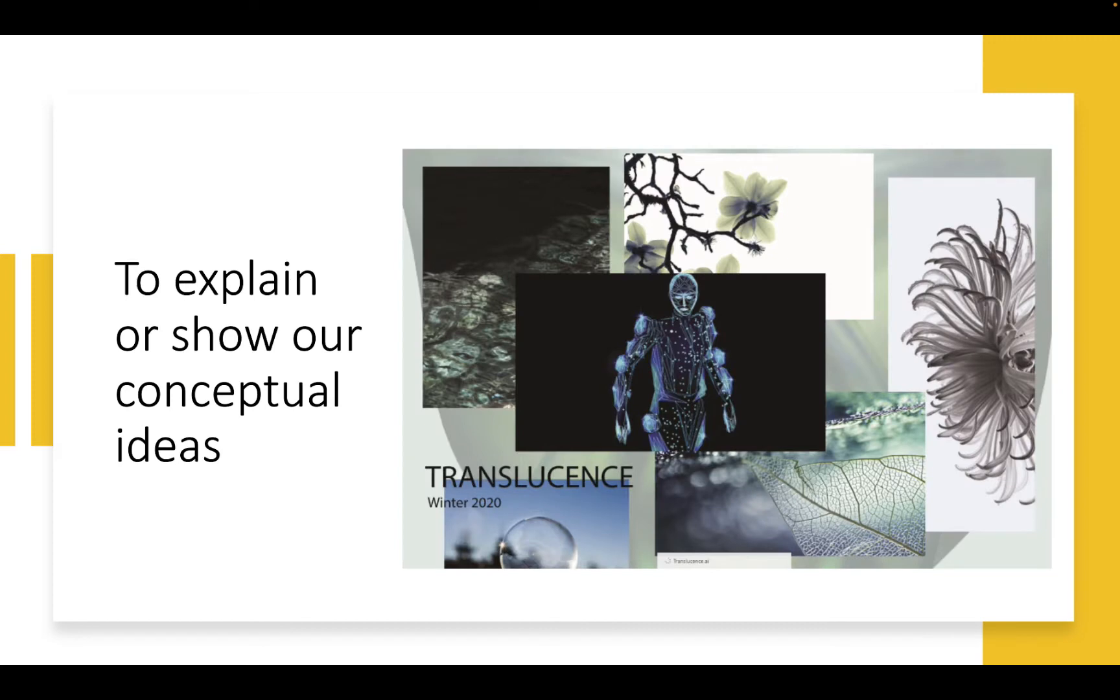We use boards to explain or show our conceptual ideas. It's very hard to tell somebody what you're thinking about in your mind. A board shows that much more clearly. This is how I perceive translucent. Somebody else may look at this and say, oh, that's really more skeletal or more of an x-ray type of concept.